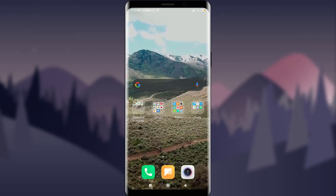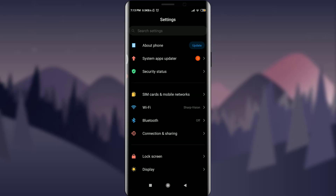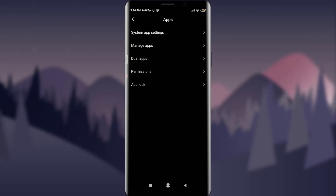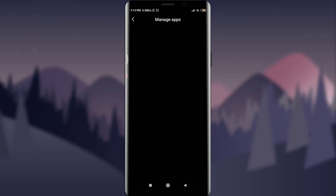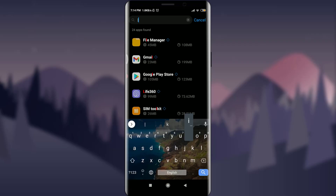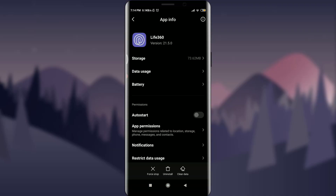If it doesn't work, the second method is to go to your phone's Settings, scroll down, and tap on Apps. Now tap on Manage Apps, then below System App Settings tap on the search bar and type Life360. Tap on that app — at the bottom you have three options: Uninstall, and Clear Data.